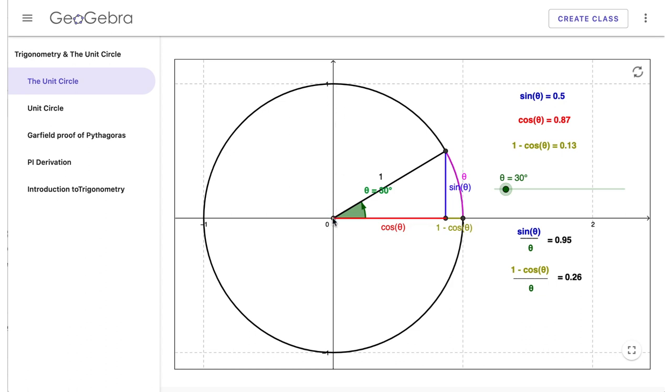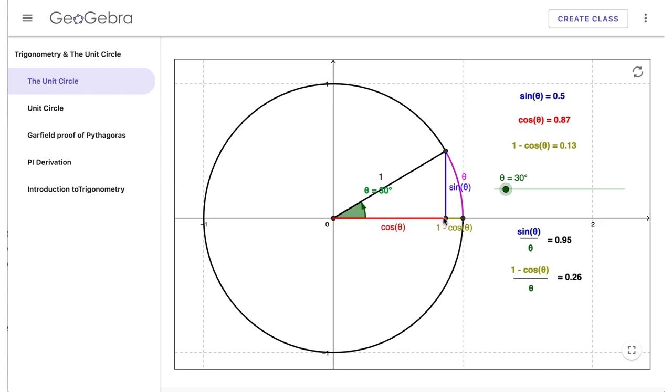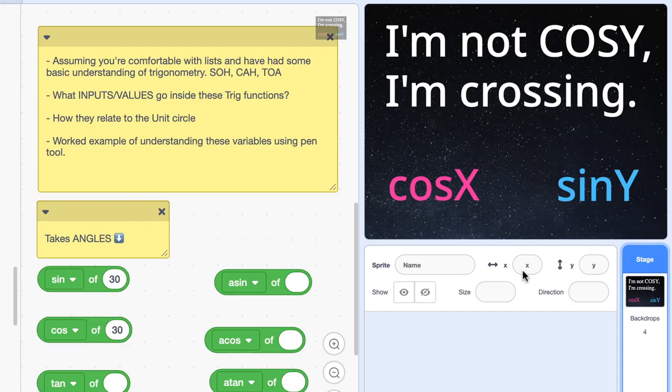So the big takeaway from this: cos refers to the x-axis and sine refers to the y-axis. And this is true for all angles that start their rotation from the x-axis like we're doing here.